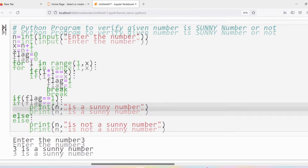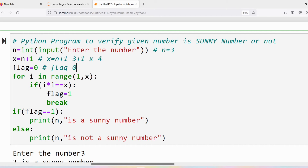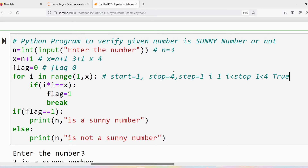Now we trace the program with n = 3. The user entered 3, stored in n. x = n + 1 = 3 + 1 = 4. Initially flag = 0. For the loop: range(1, x) with x = 4 and default step 1. First iteration: i = 1. We verify the condition: is i less than stop (4)? Yes, 1 < 4, so the loop body executes.